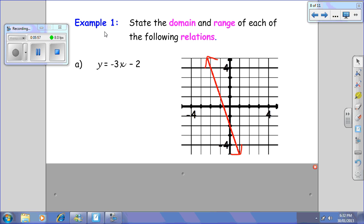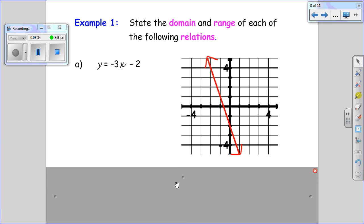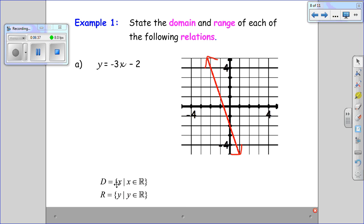If I want to state the domain and range of each of the following relations, looking at this one — we studied linear relations in grade 9 and again in grade 10 — we should know from the equation it's a straight line. The graph continues upward and downward, moving left and right, so it's going to pass through all possible x and y values. The domain is x is an element of the real numbers, and the range is y is an element of the real numbers.